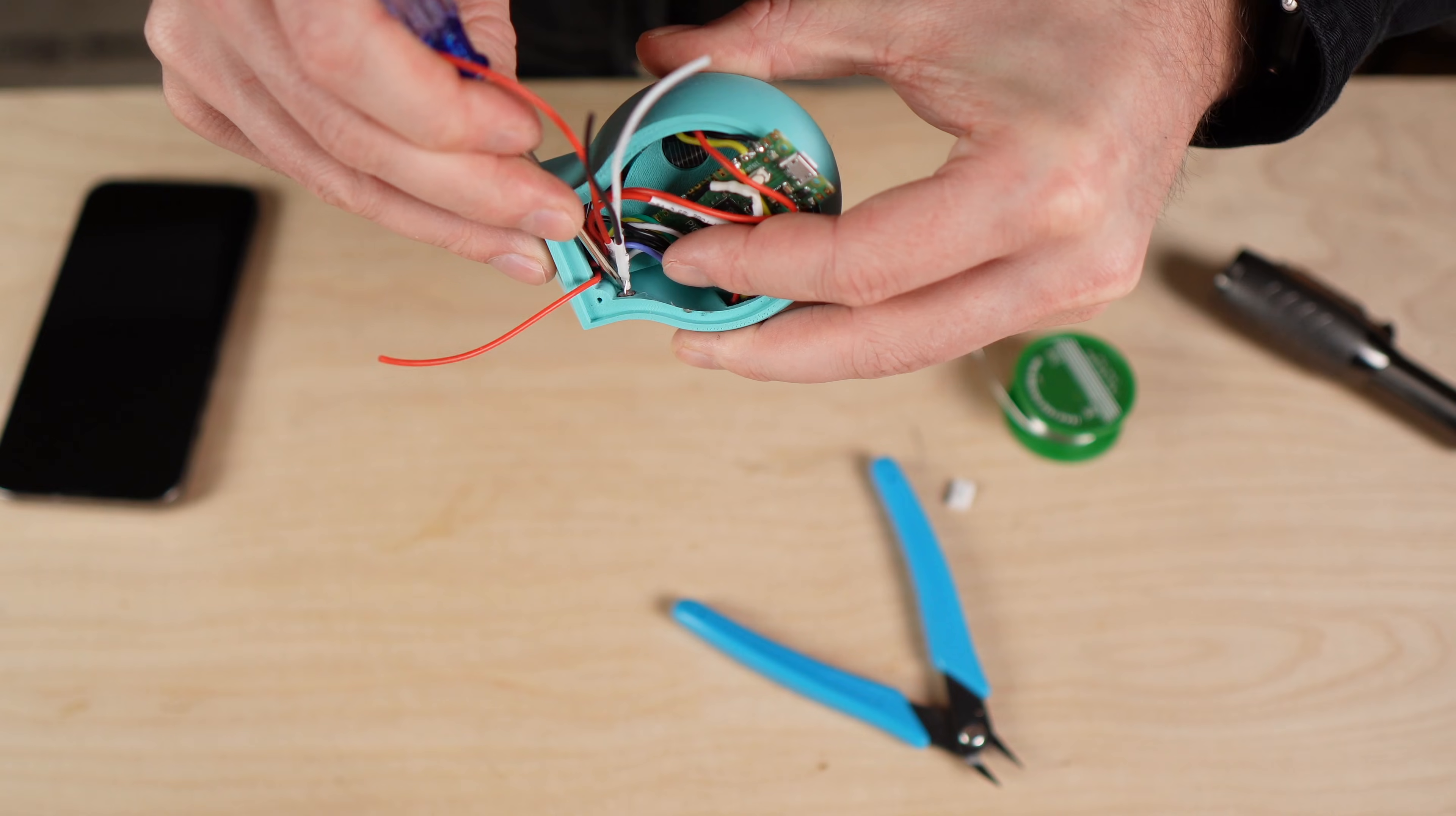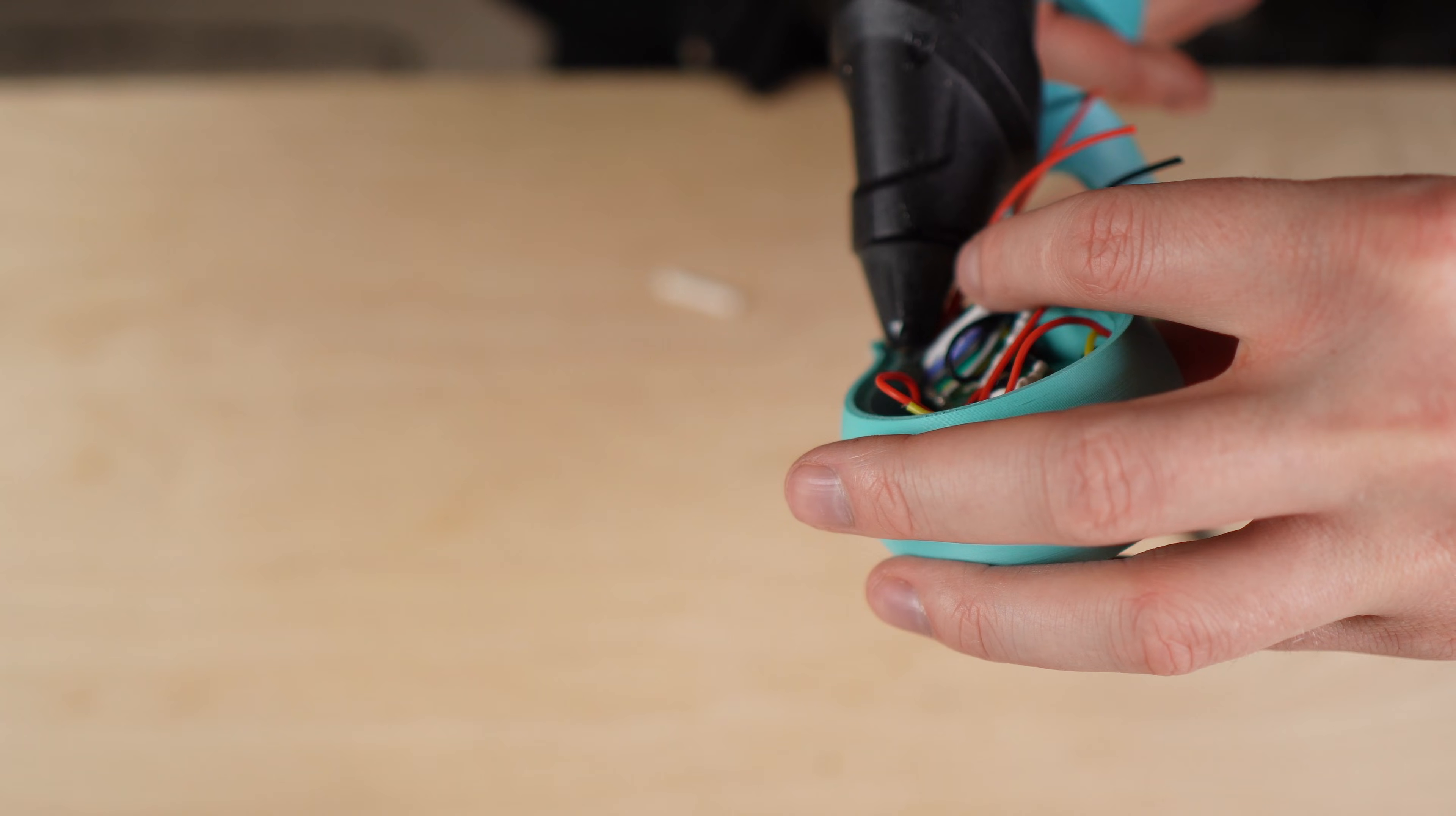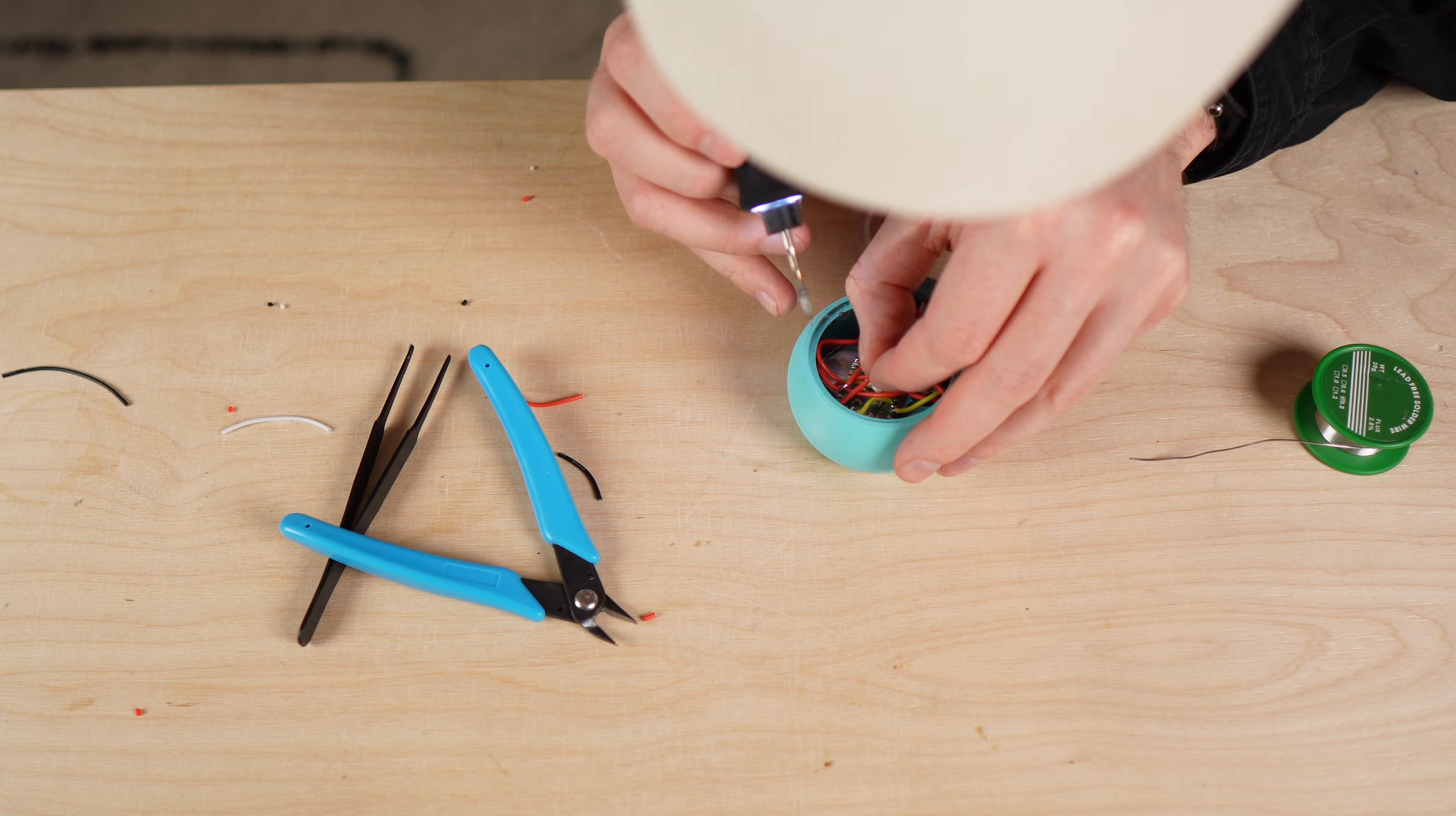After that I add the brightness sensor and the passive buzzer. I place these components last to have a bit more space while soldering the other cables. The brightness sensor is fixed in place using a small amount of hot glue to keep it stable. As the very final step I solder the power cable from the charging board to the Pico. At this point Morty should give his first sign of life.